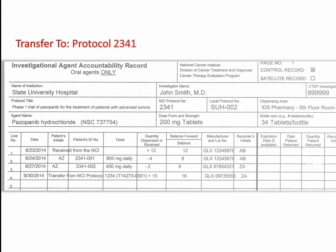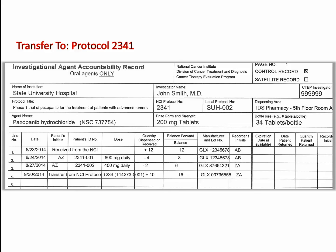On the DARF for Protocol 2-3-4-1, line 4 shows documentation of a transfer of 10 bottles of pazopanib 200 mg tablets from Protocol 1-2-3-4. Notice that Dr. Smith was already the ordering investigator on Study 2-3-4-1 and a new DARF was not required. If Dr. Smith were not an ordering investigator for Study 2-3-4-1 previously, a new DARF would need to be created.